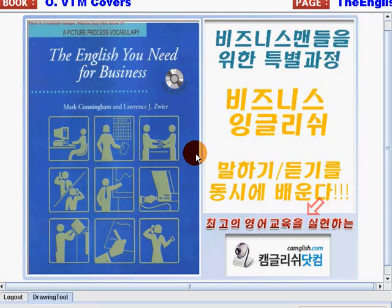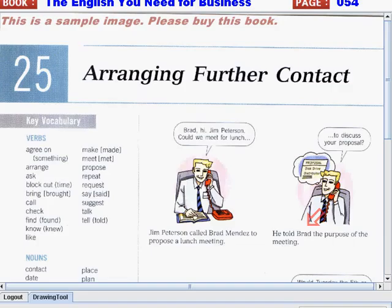Hi everyone! This is Teacher Joan from ChemGush.com. Welcome to another business lesson from the English You Need for Business book, a picture process vocabulary. Today we will discuss a new lesson — Unit 25 — it's about arranging further contact. It's about inviting someone for a meeting so that you can talk about a future or possible business together. In this lesson we'll talk about the most commonly used words when arranging further contact.